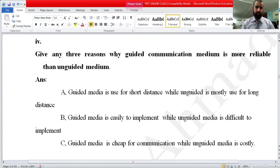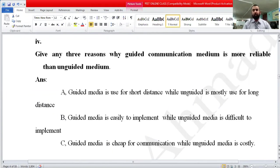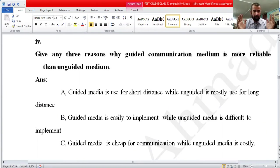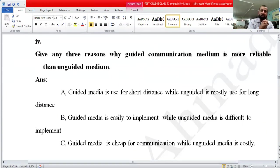Today's lecture is question number four, chapter four — short question four: give any three reasons why guided communication medium is more reliable than unguided media. Here two things are discussed: guided media and unguided media. Guided media is also called physical media, while unguided media is called wireless or non-physical media. For example, guided media involves cables.